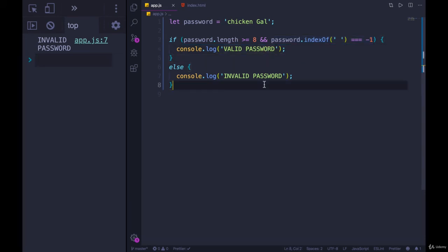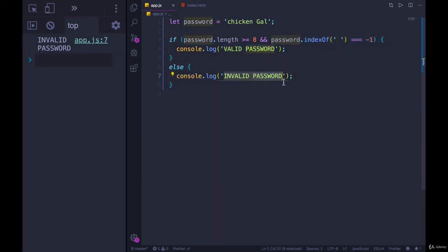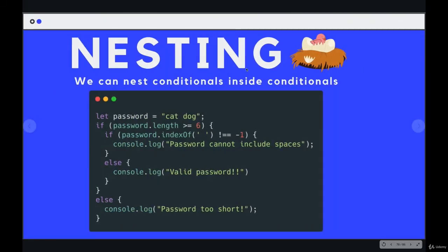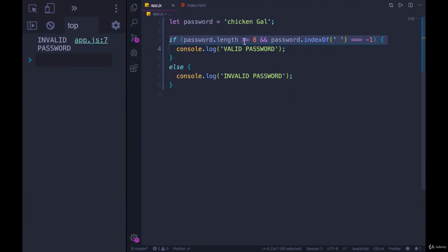So if all we need is a simple yes, it's valid or no, it's invalid, then this works great. But if we compare that to what we had earlier, we actually had specific feedback that said password cannot include spaces versus password is too short. Right now, we just have yes or no, valid or invalid. And that's shorter, it's easier to look at.